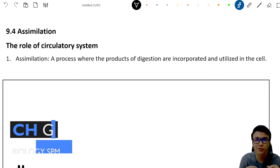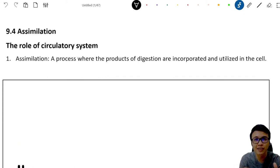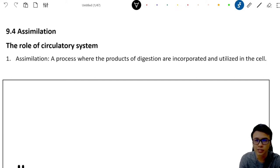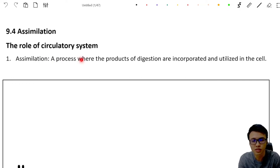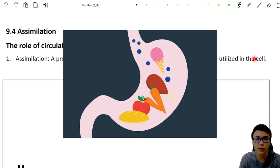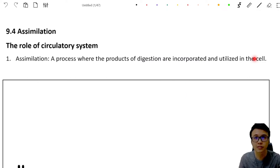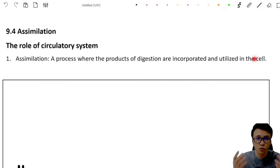Hey guys, it's me again, CHGORBiOLOGY. Today we are going to talk about chapter 9.4: Assimilation. If you think this topic is very hard to understand, I hope you can spend five minutes to take out your pen and paper to draw it after me. Assimilation is a process where the products of digestion are incorporated and utilized in the cell. After our food is digested and absorbed into our body cells, the process where our body uses the nutrients to do something is called assimilation.